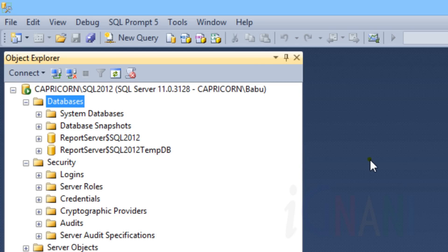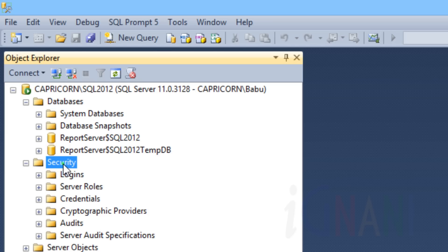The Database node holds the system and user databases within the SQL Server instance that it is connected to. All the databases created by users will be under the database snapshot subnode. The Security node is where you can find the list of all SQL Server logins, roles, and other security-related objects with respect to the instance.